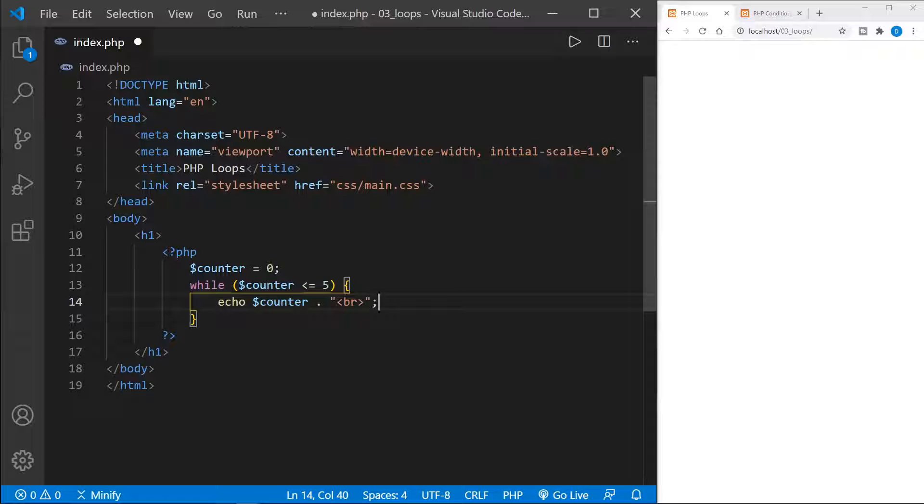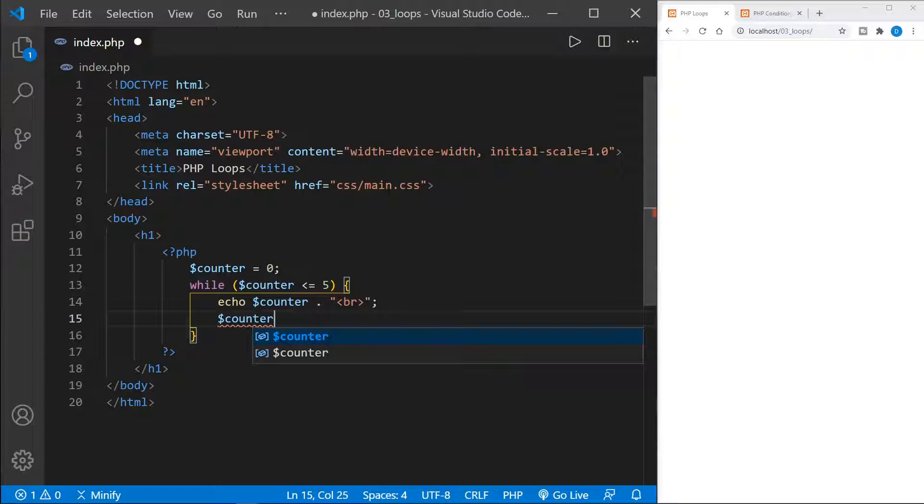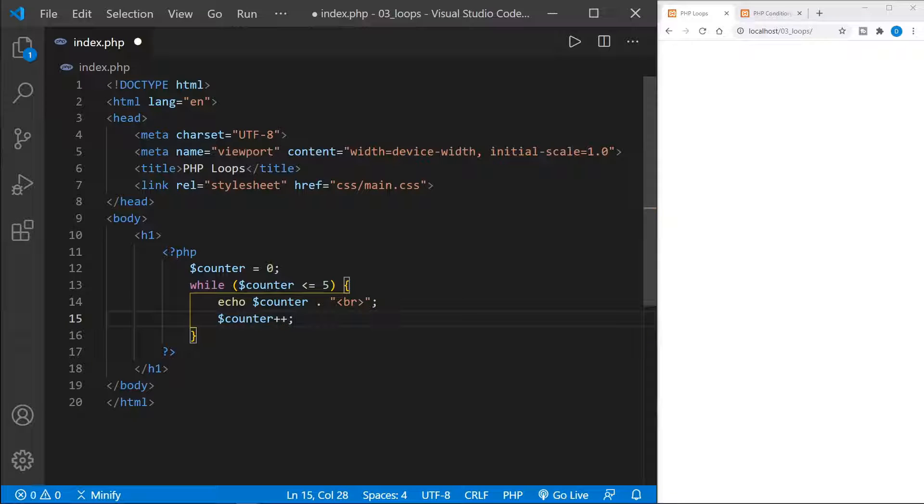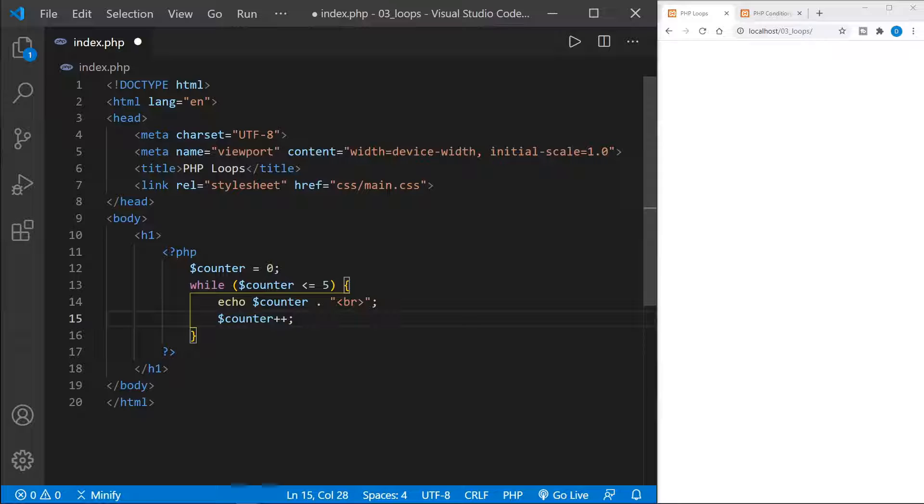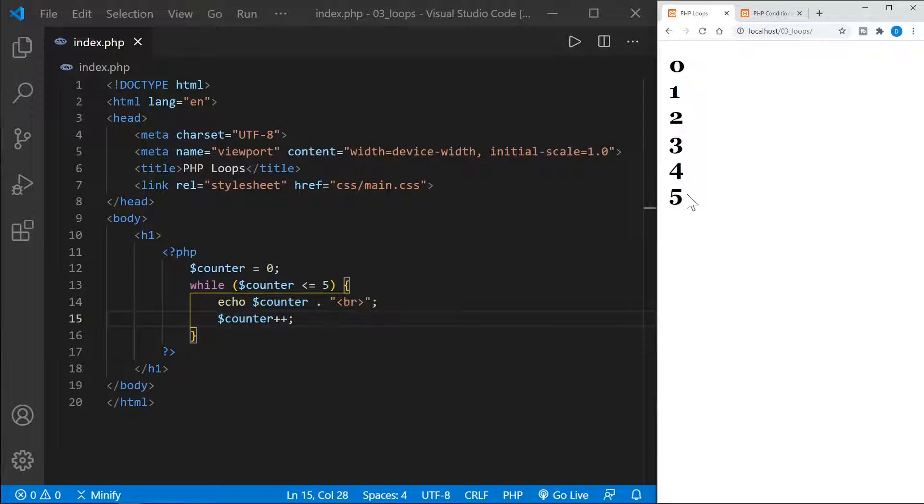But this would be an infinite loop if we stopped right here, because nothing increments the counter, it would always be zero. So we need to add another line, put counter plus plus, which will increment the counter by one each time the loop executes. Now I'll save this and we'll refresh the page. And we started at zero and counted to five.